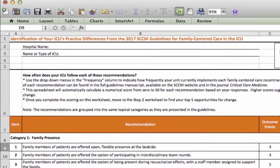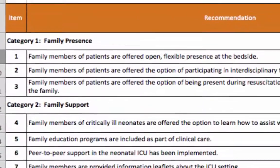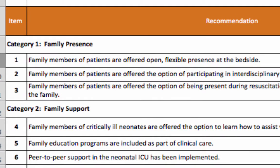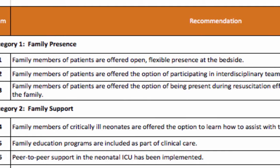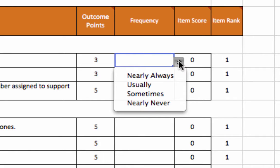The first worksheet contains a full list of all 24 recommendations in the family-centered care guidelines. To use the pre-programmed drop-down menu, indicate how frequently your ICU already implements the recommendation in its standard workflow and culture. For each item you have four choices to select from, ranging from nearly always to nearly never. Note that for some items that apply only to neonatal ICUs, a 'not applicable' option is available if you do not work in a neonatal ICU.